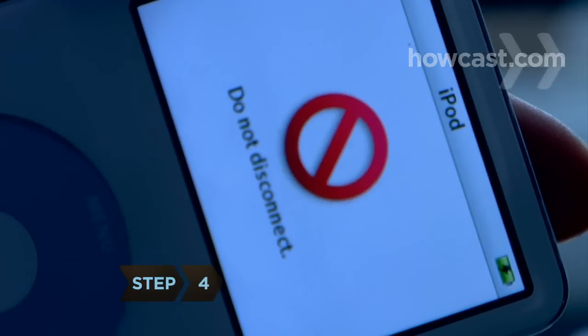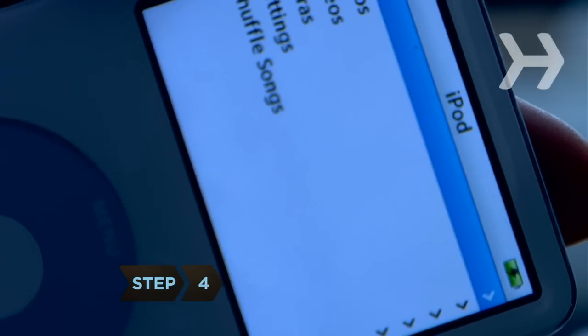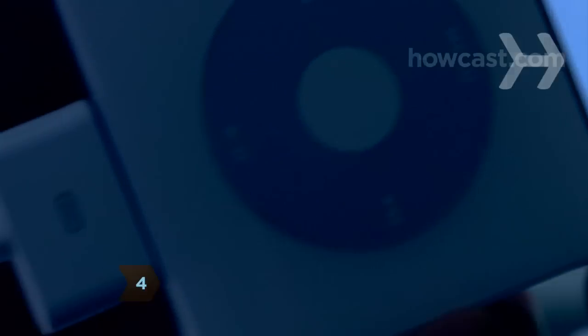Step 4. Simply unplug your iPod if the display reads Charging or OK to disconnect, or if the iPod shuffle shows a solid amber or green color.